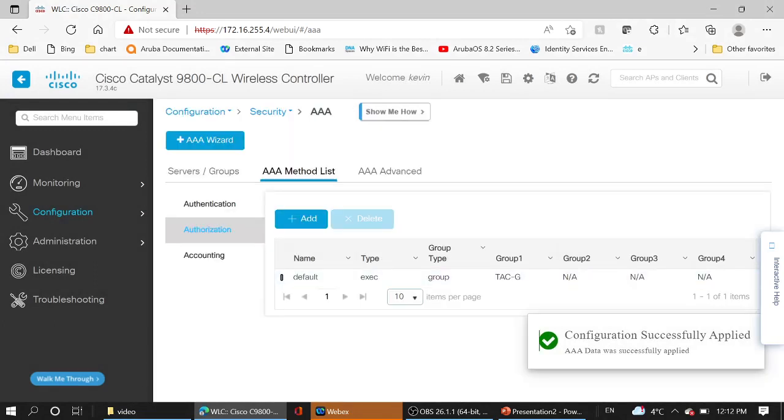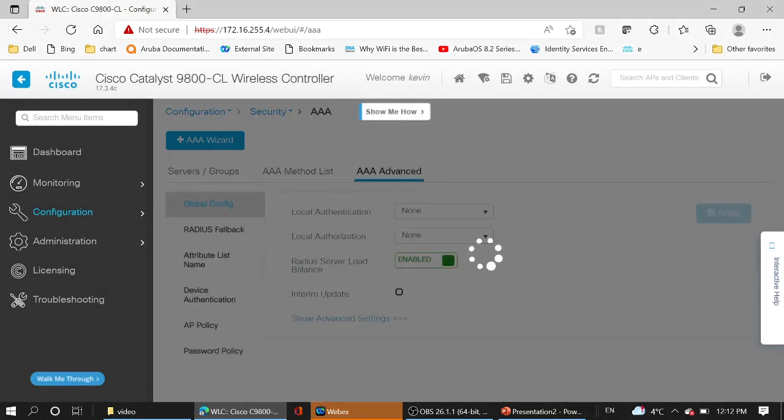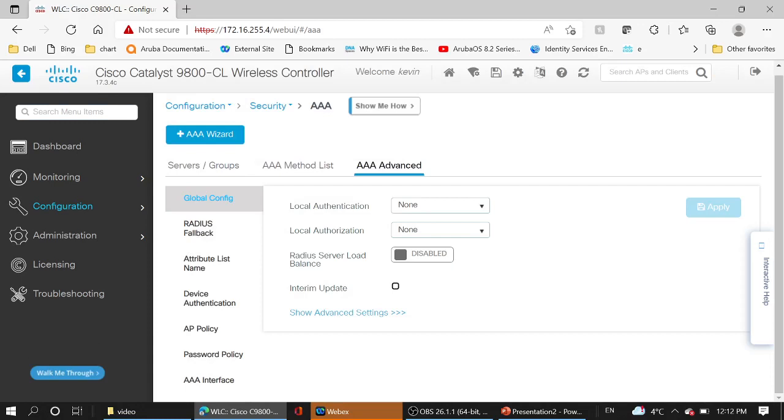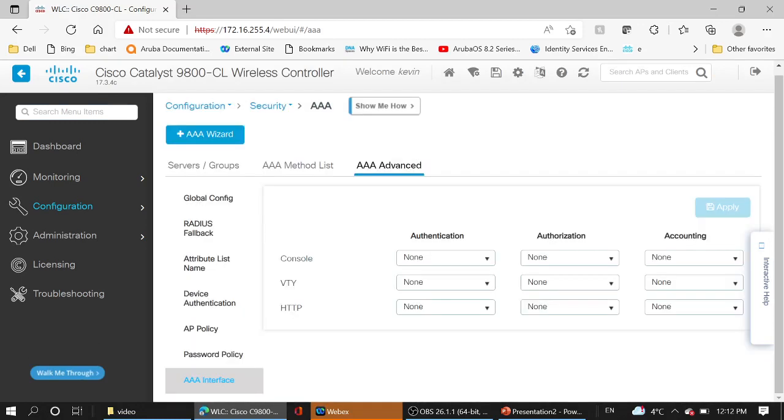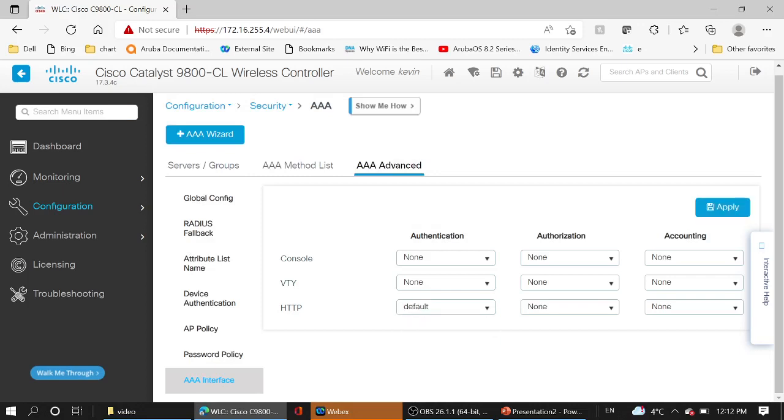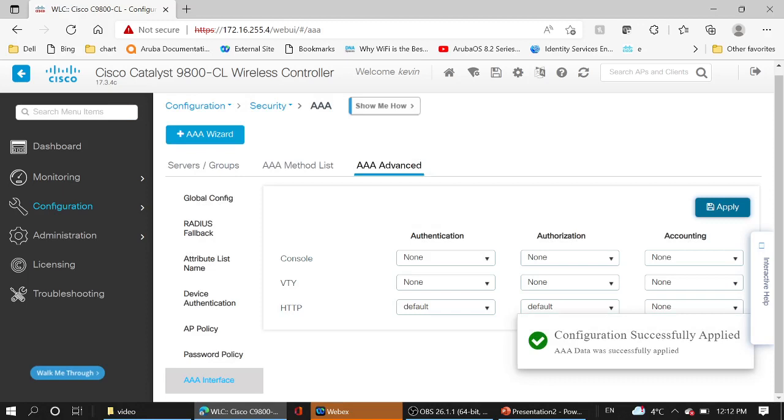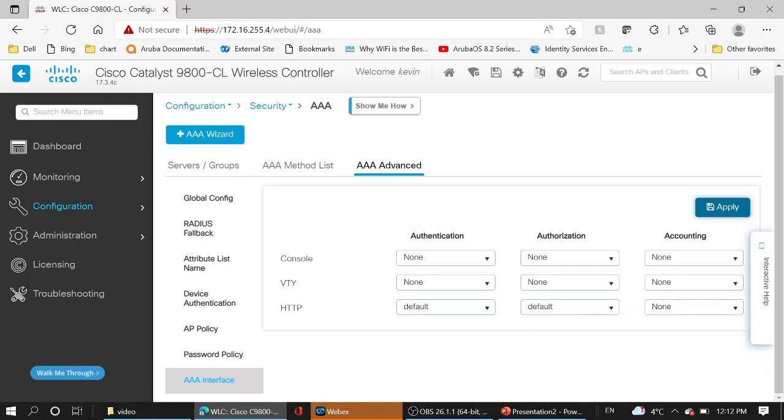Apply to device. The last, AAA advanced, moving down to the AAA interface. Choose HTTP authentication default, authorization default.